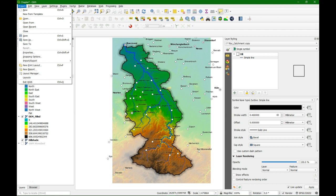In previous videos I've demonstrated the preparation of the data and the styling of the layers. In this video we are going to prepare a map for printing or to save as a figure to include in a document.